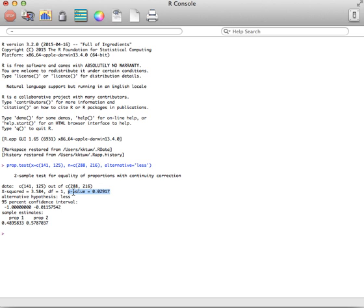The most important output is just the p-value. There is your p-value, and you can now make your determination based on your alpha level.